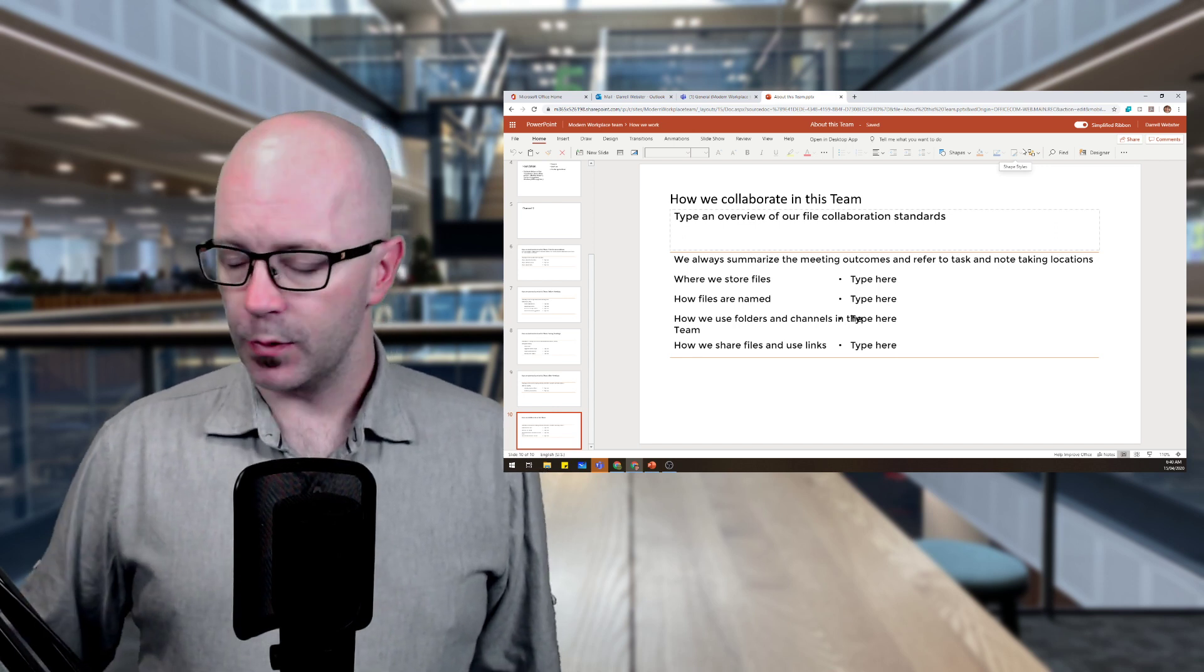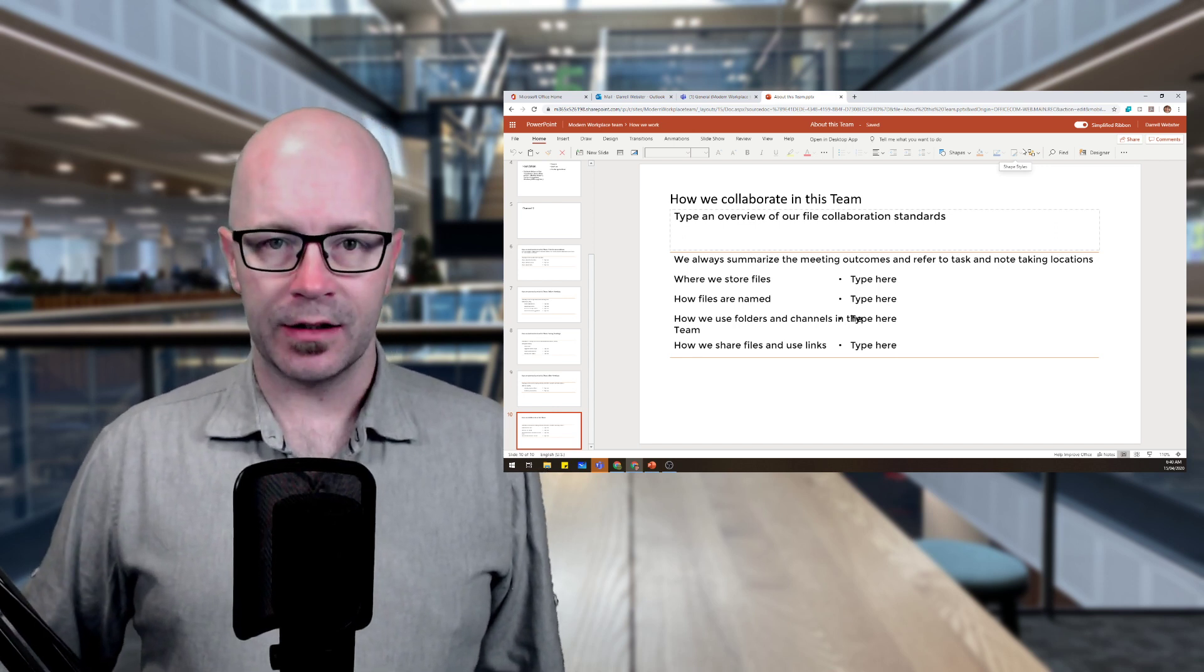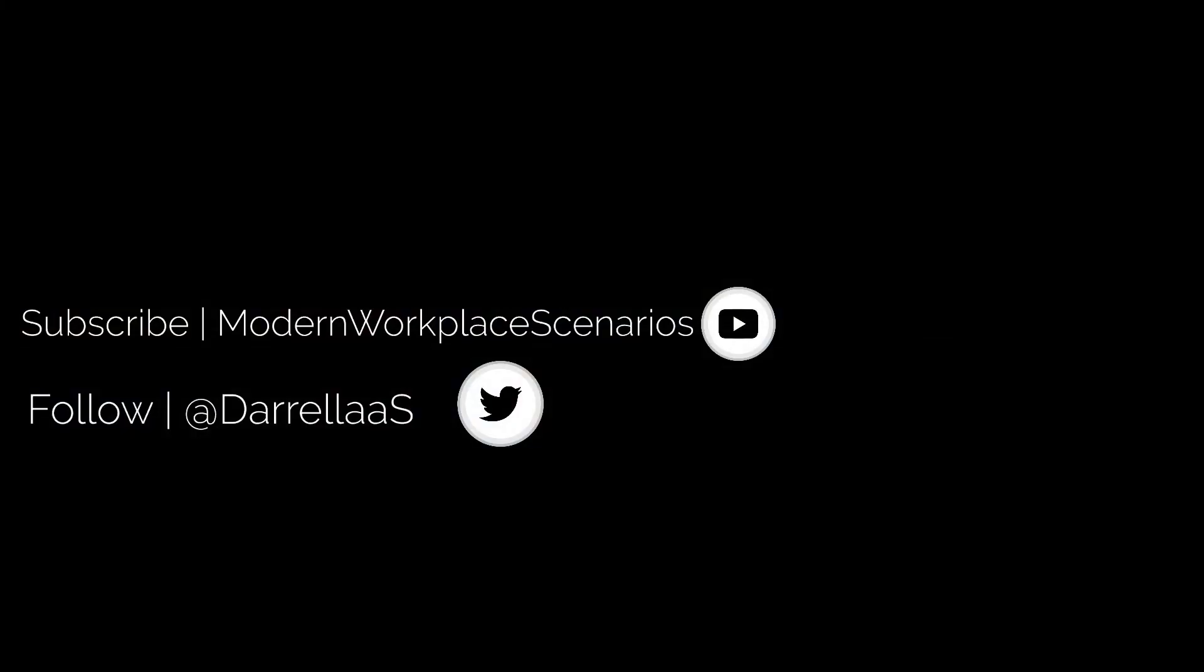So if you are quite keen on seeing more of this kind of content, then do tune in to this particular playlist and my channel at Modern Workplace Scenarios. You also know where to find me on Twitter and various different social media. And hopefully we'll see you in the next one. See you again.